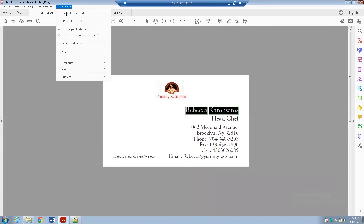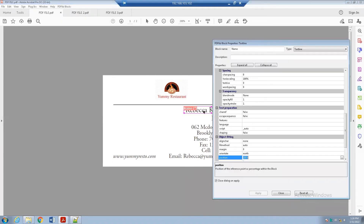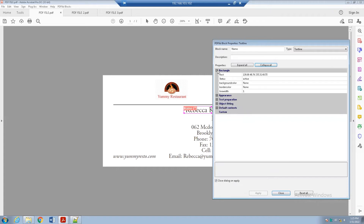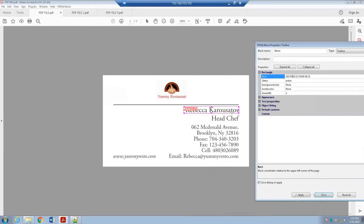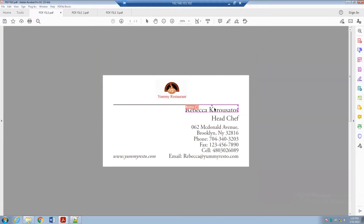Go back, double-click the block, collapse all, and under the Rectangle property paste the exact coordinates. Remove any unnecessary text and keep only the coordinate values. Click Apply, and you'll see the block position automatically changes to match the actual text position.